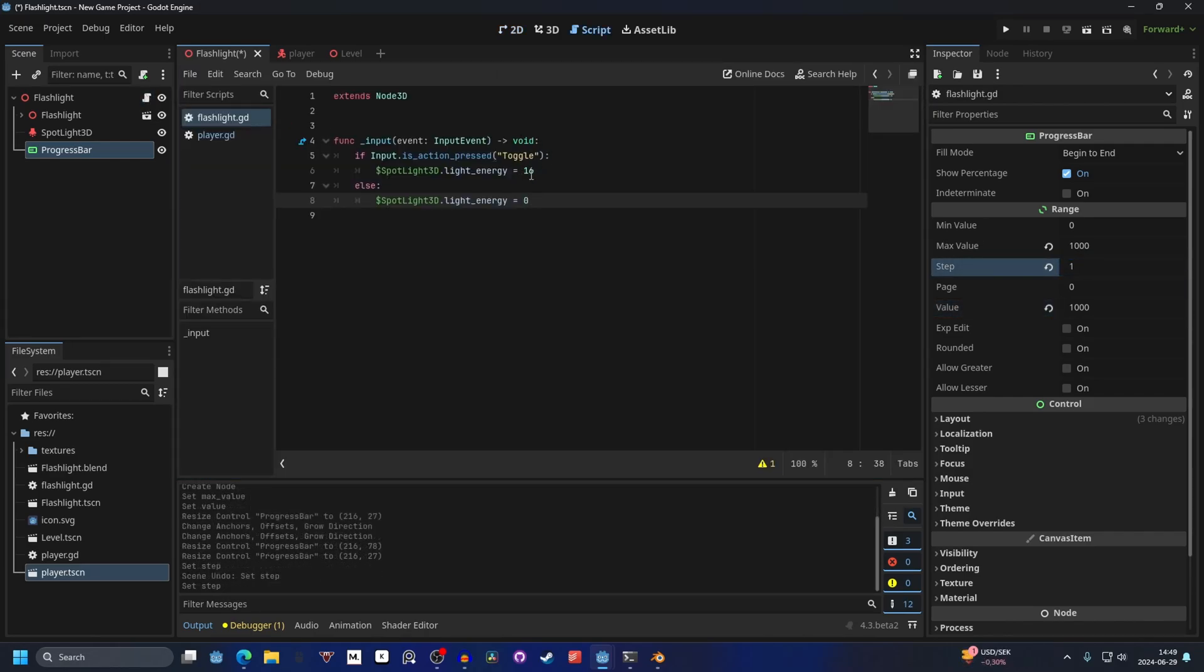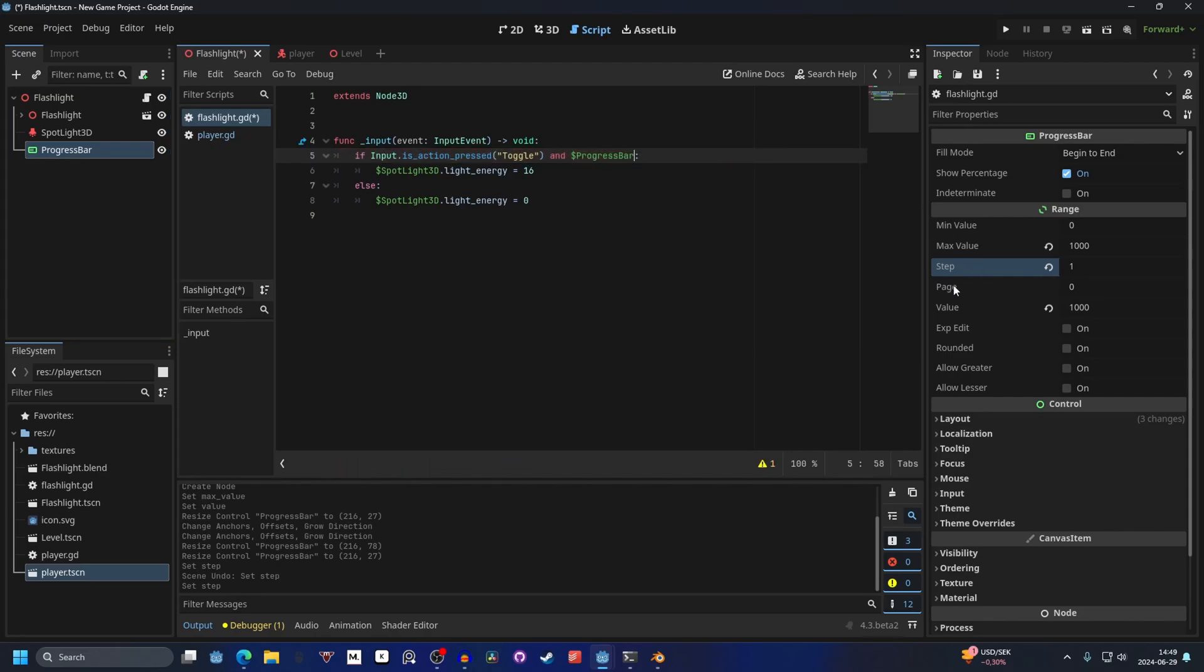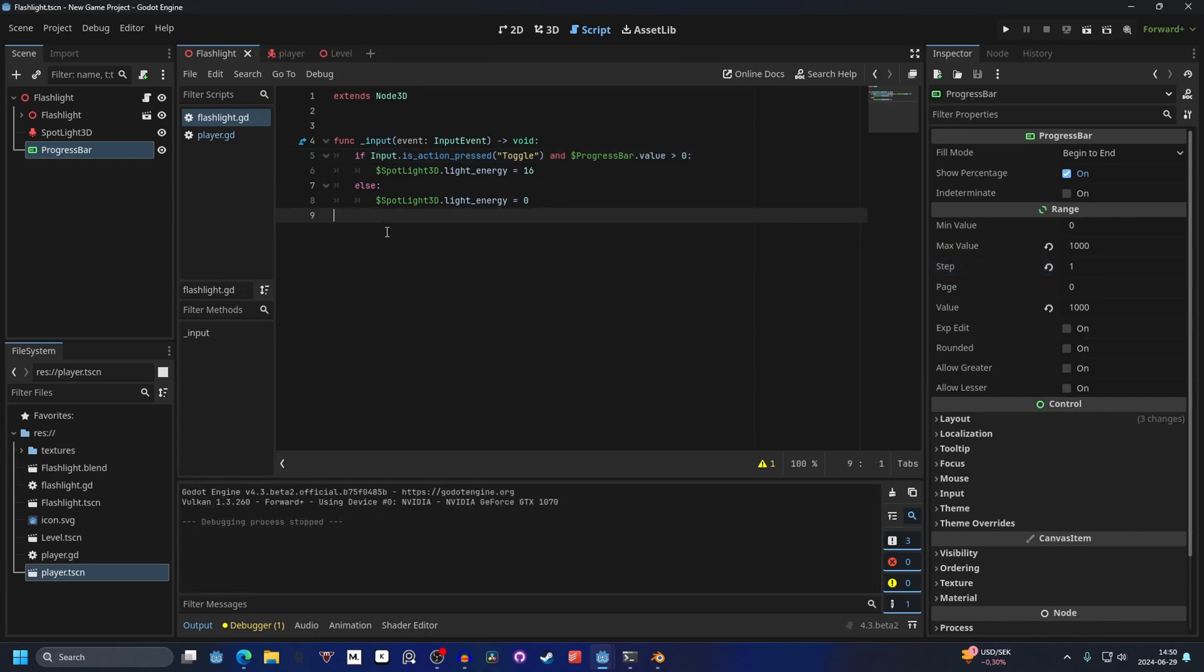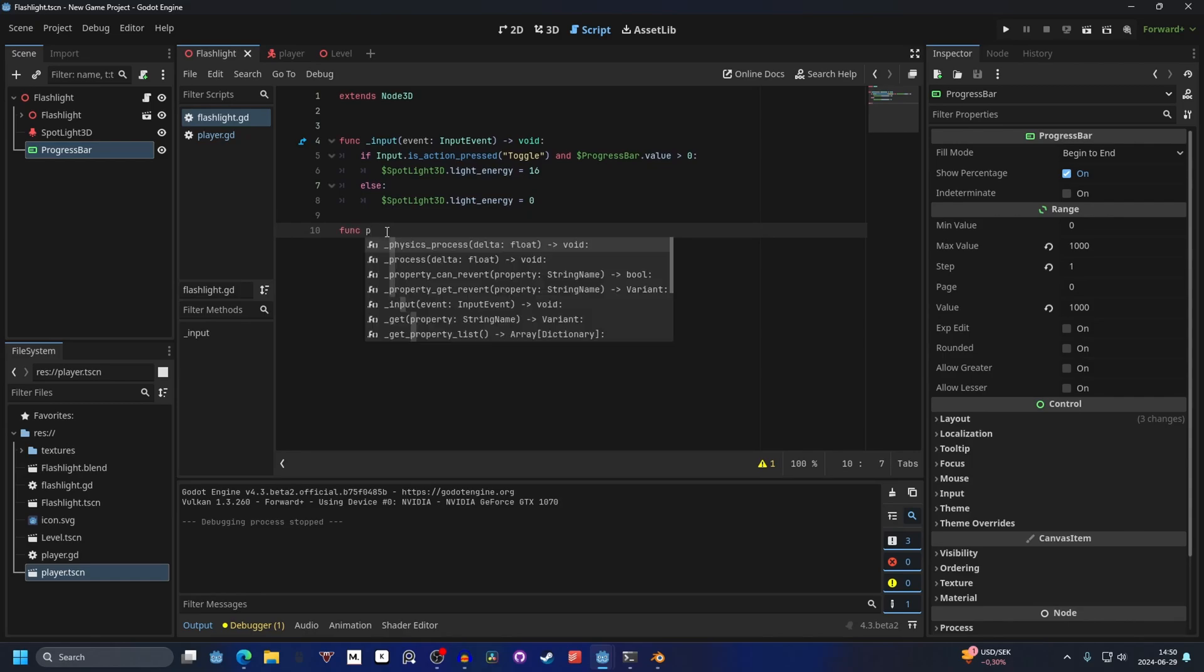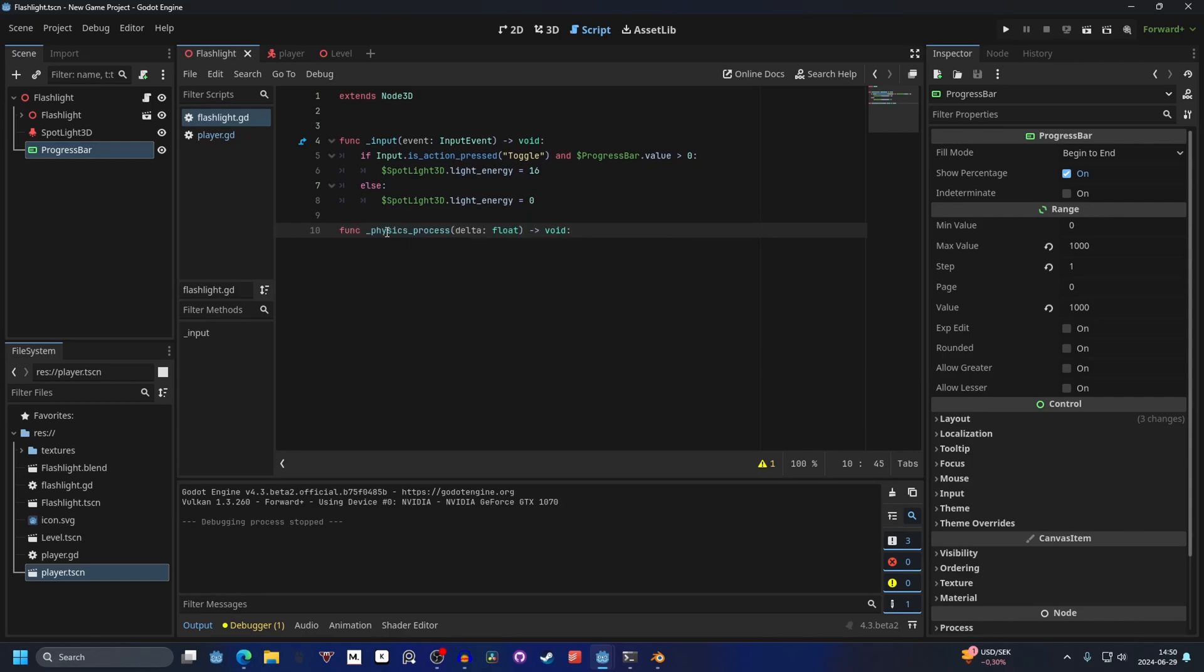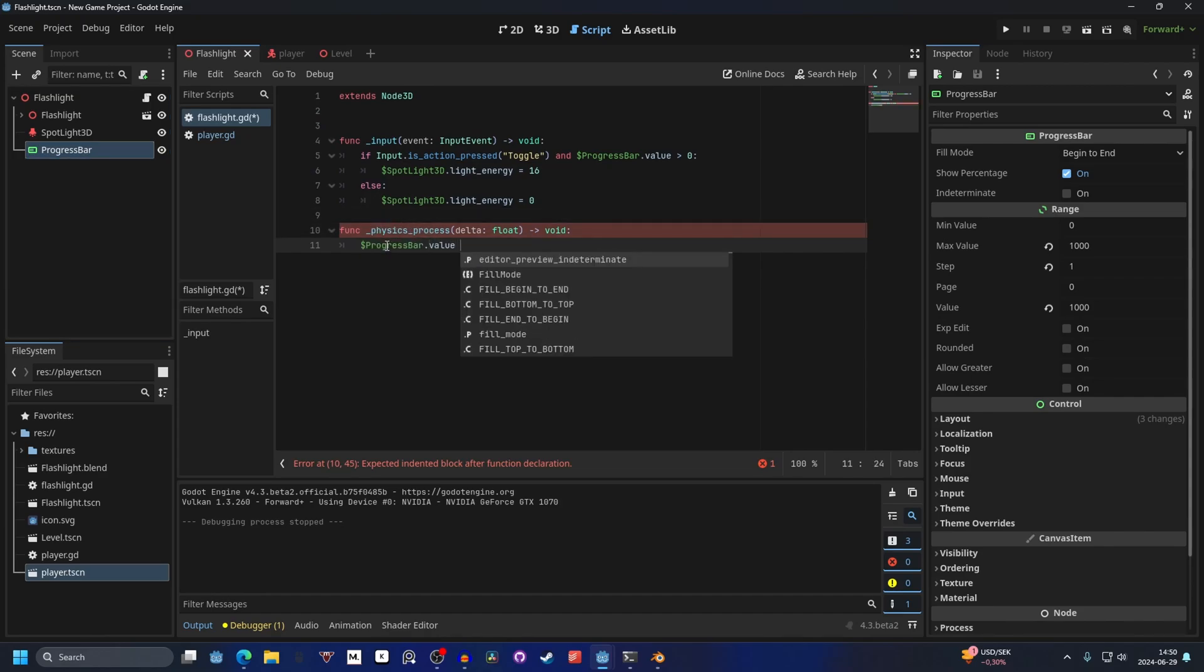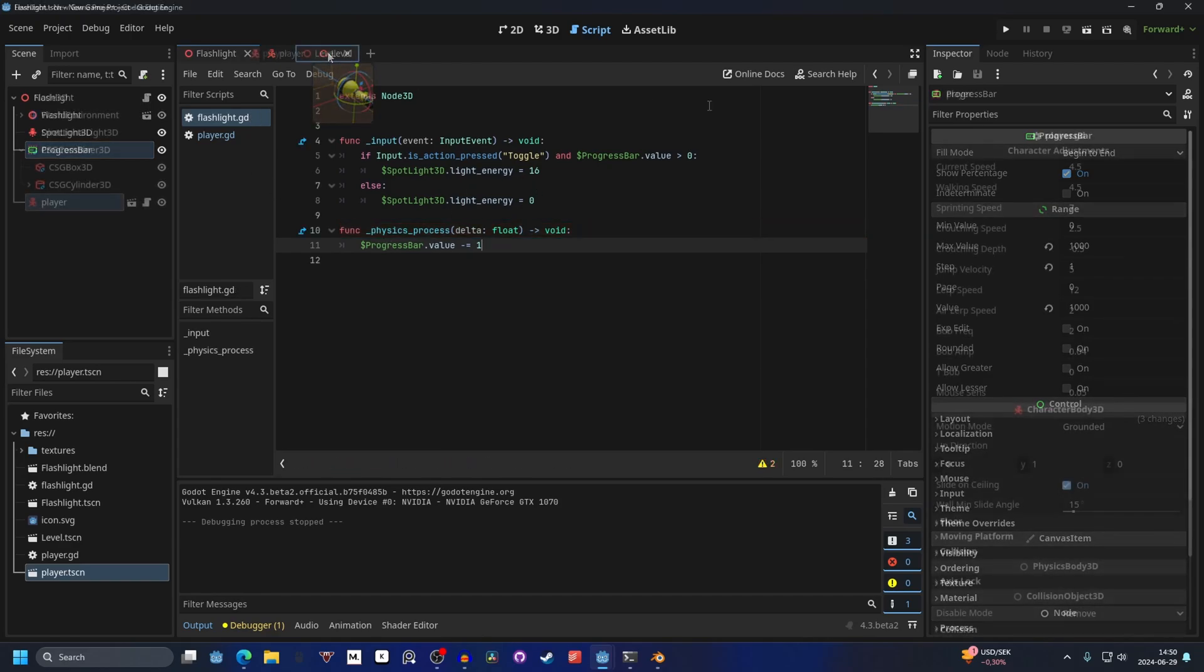We can add another condition to this if statement. So we can do and. And we can drag in the progress bar. And what we want to check is the value. So if the dot value is more than zero. And to show it off for the value going down. I'm just going to make a new function. And for this physics process will work. I'm going to drag in the progress bar. And do dot value minus equal one. That will make it lose one over time.